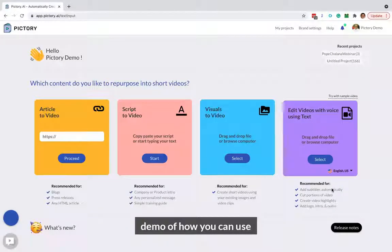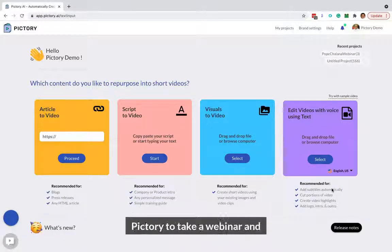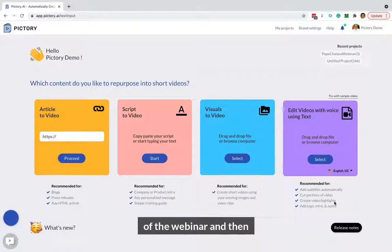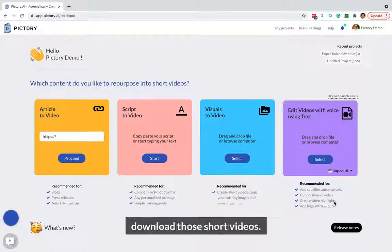I want to show you a quick demo of how you can use Pictory to take a webinar, create many small highlights of the webinar, and then download those short videos.